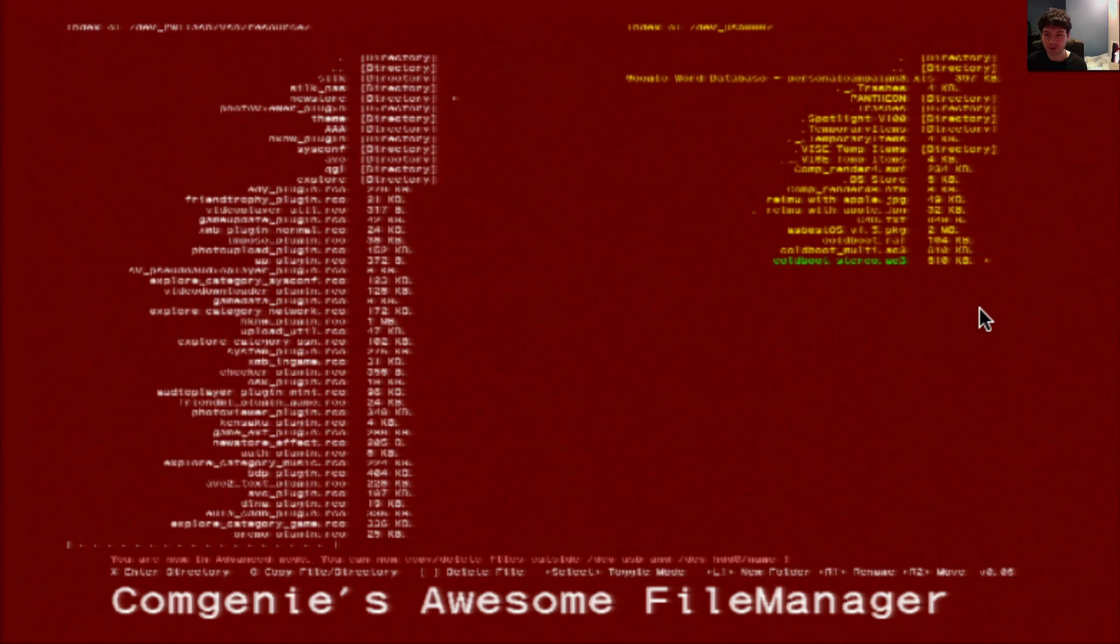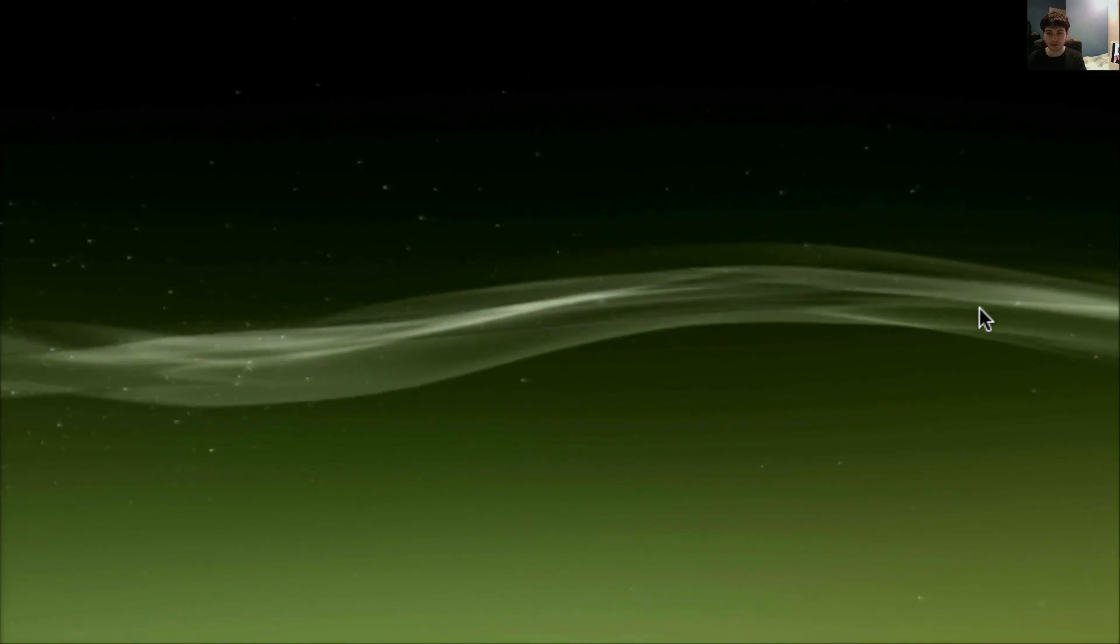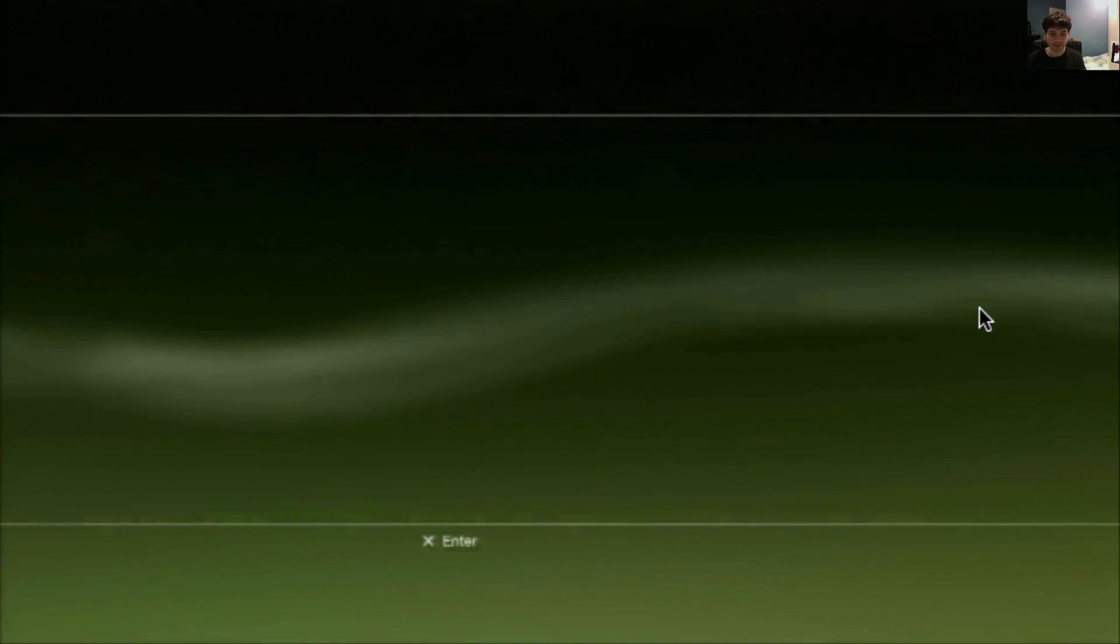We'll now go and restart our PS3. As you can see, the new logo and audio has taken effect.